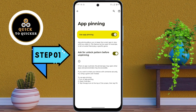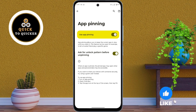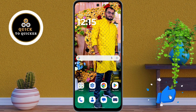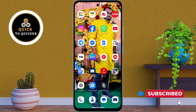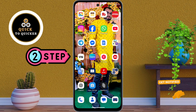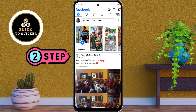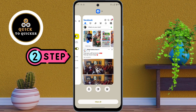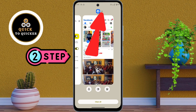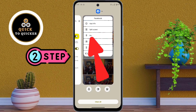Now the app pinning feature is enabled on your device. To use app pinning, first open the app you want to pin. Then tap the Recent Apps button if you use navigation buttons, or if you are using gesture navigation, swipe up and hold to open the recent apps screen. Then tap on the down arrow icon on the right side of the app icon.